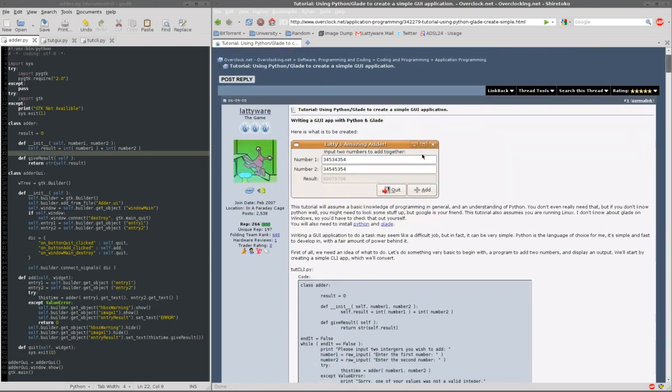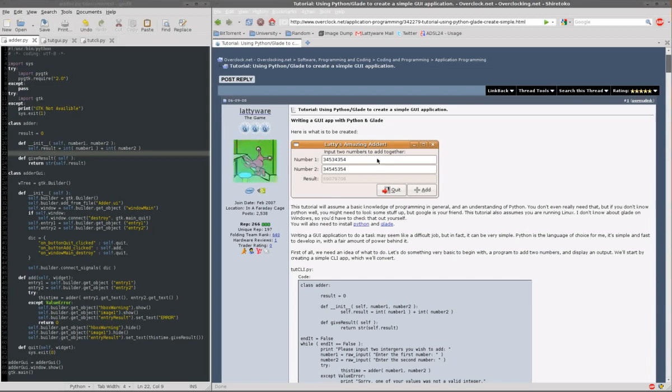We're going to create a really simple program which adds two numbers together and displays the result in a nice GUI manner.